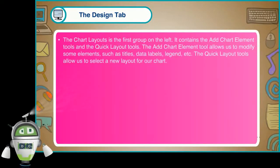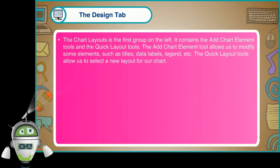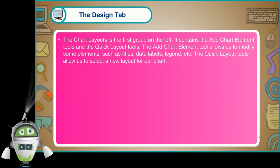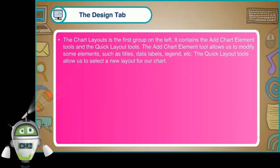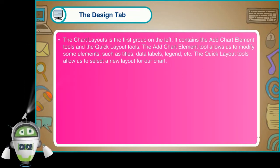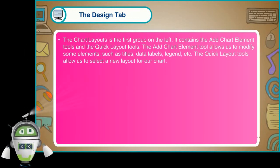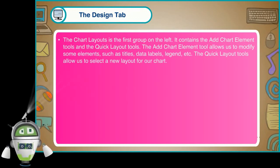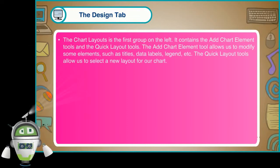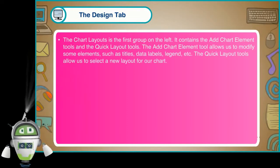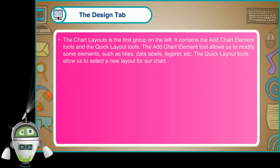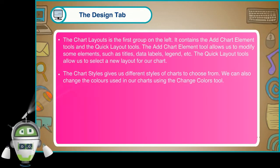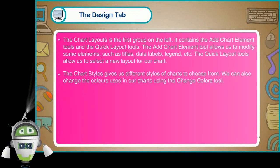The Chart Layouts is the first group on the left. It contains the Add Chart Element tools and the Quick Layout tools. The Add Chart Element tool allows us to modify some elements such as titles, data labels, legend, etc. The Quick Layout tools allow us to select a new layout for our chart.